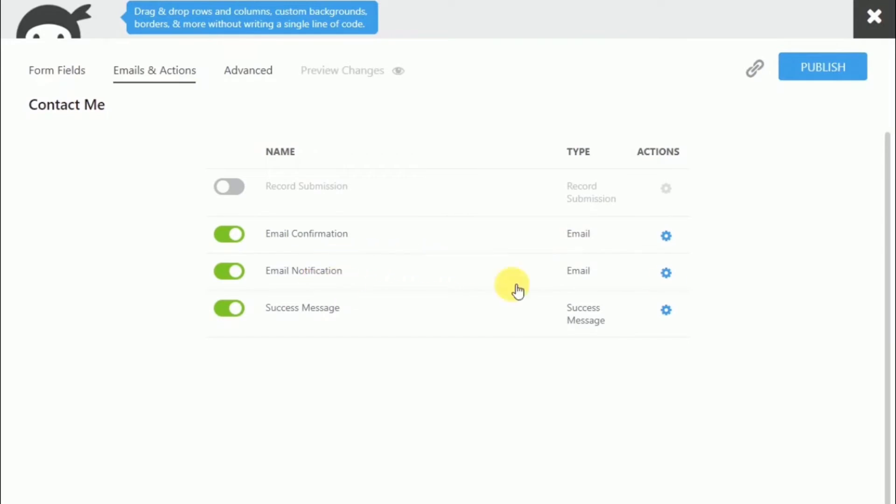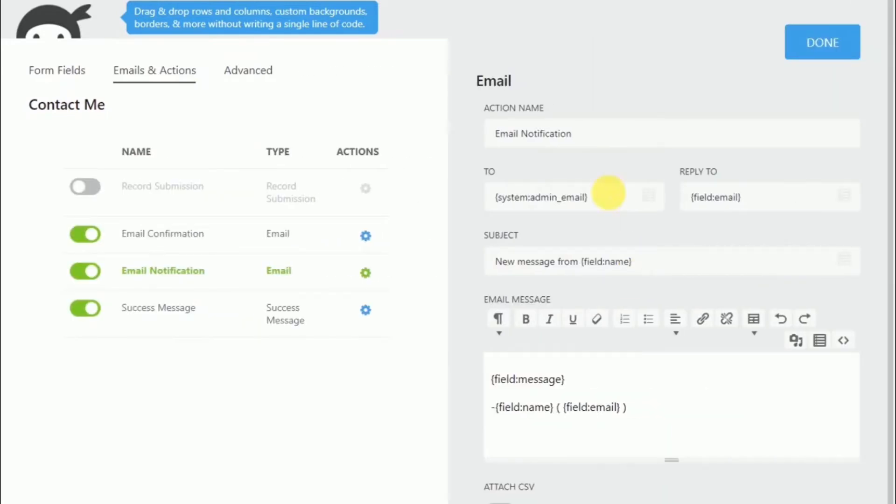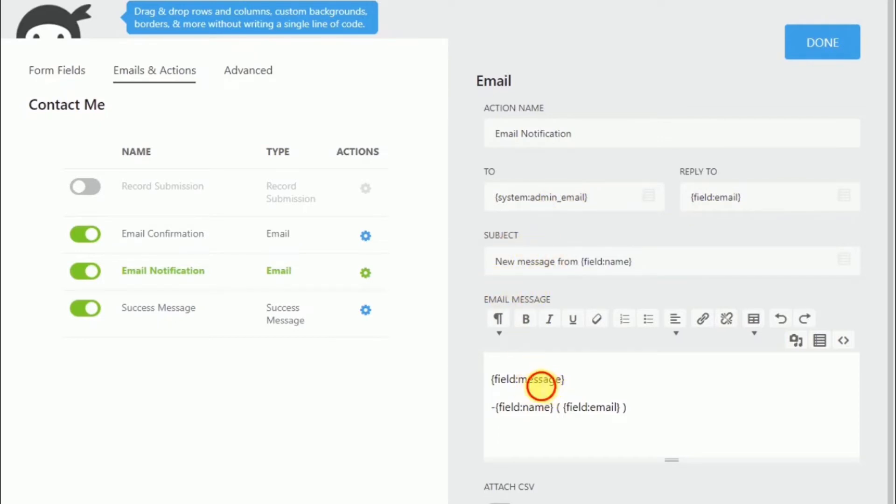And moving on to email notification. You will see that it sends to the system administrator. If you wanted to be someone else, you can simply put in an email address. Now, for the email messages, right now it includes the message. And then there's a name and email. However, I will put the phone number right below it.